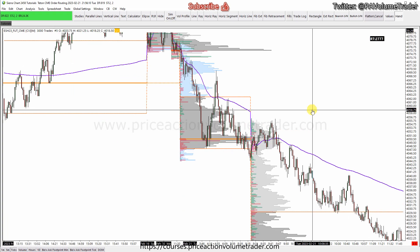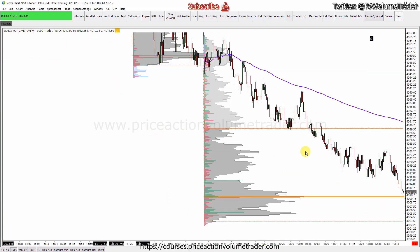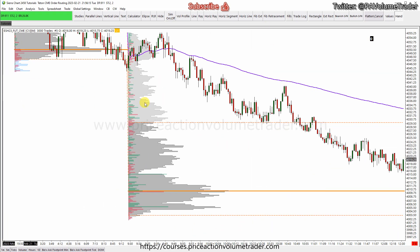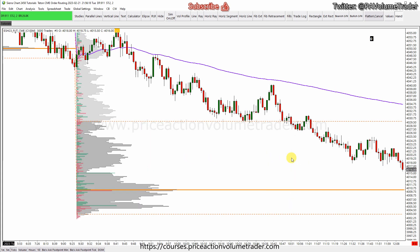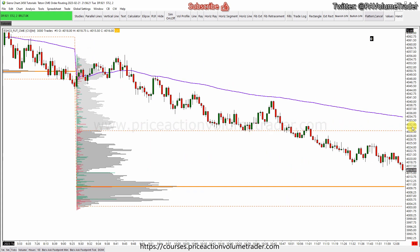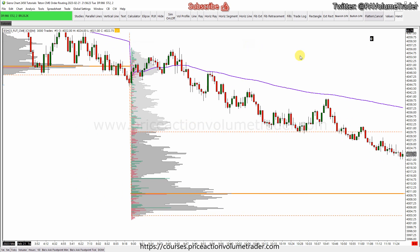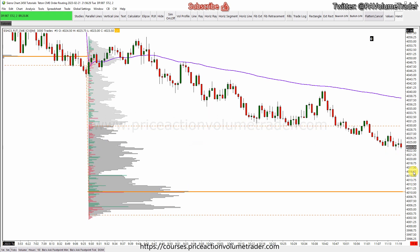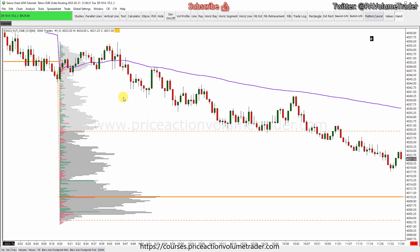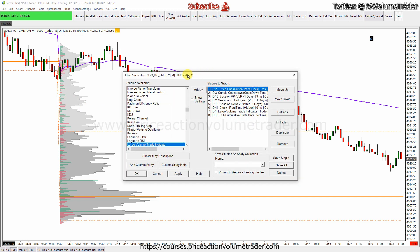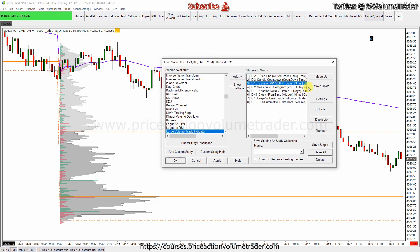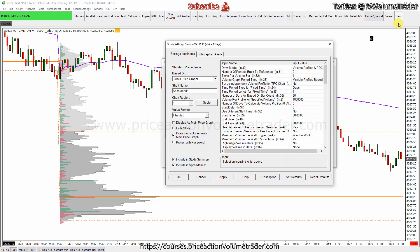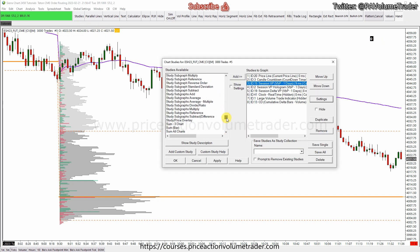I'm not going to go into detail on the regular volume profile — I have videos already on my channel in the Sierra Trading platform playlist on how to apply session profiles. But if we go into the settings for this session volume profile, basically what I have is a volume profile study, which is this one right here.